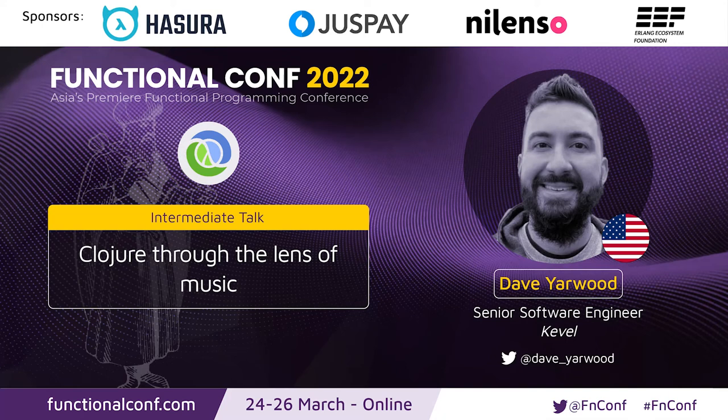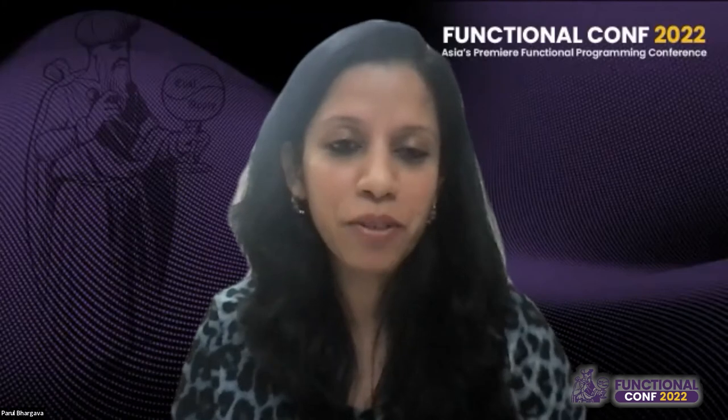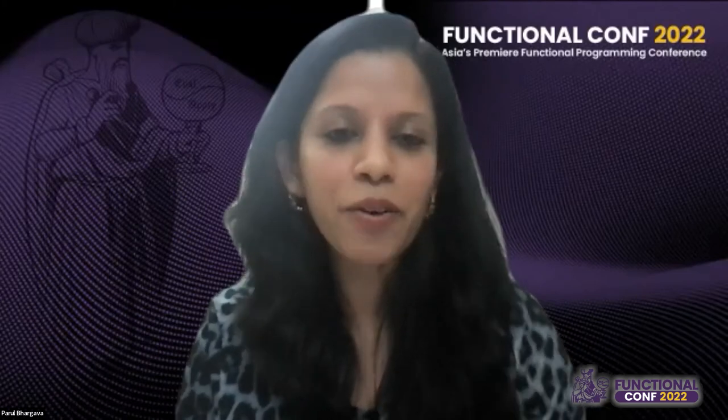Welcome everyone to this session, Closure Through the Lens of Music, by Dave Yarwood. Thank you, Dave. We are so glad that you were able to join us. Hello, everyone. Good evening. It's actually morning here, about 9:30 in the morning here in Durham, North Carolina on the East Coast of the U.S.